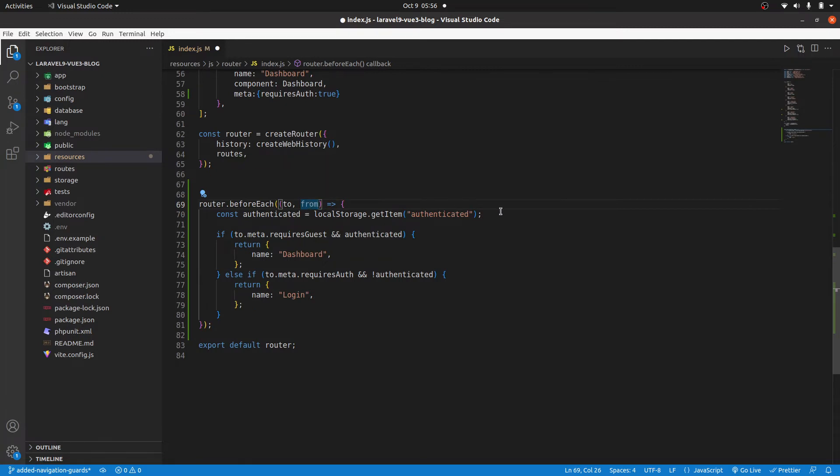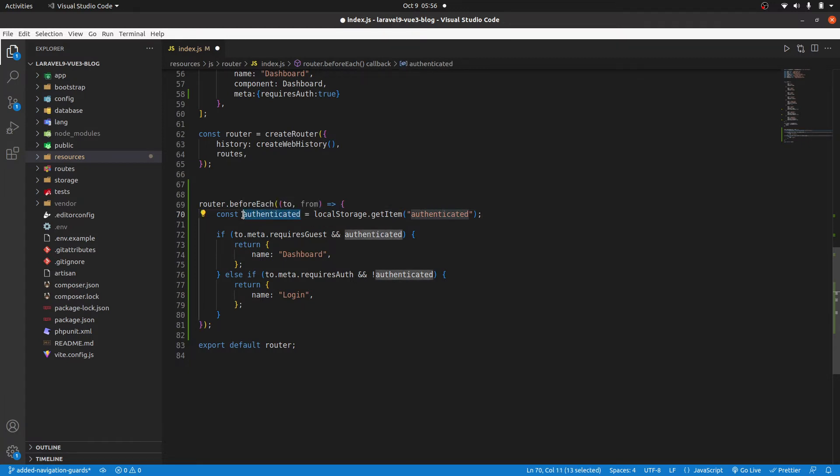Then in here, I'm checking the local storage. So remember, if we are logged in, the local storage will have something. If you are not, it will be empty. So here, we are checking if we are authenticated if it's true.